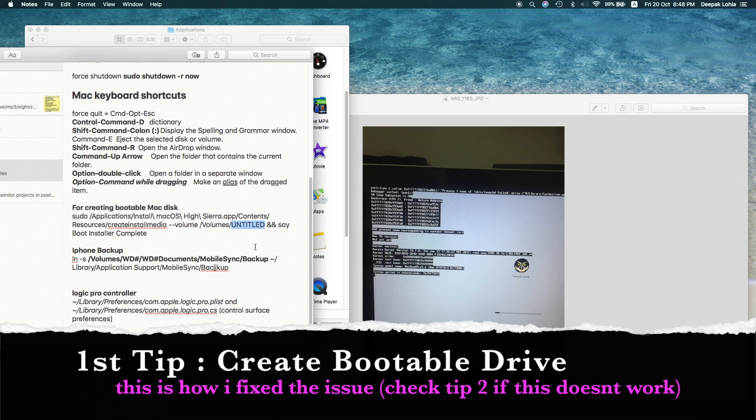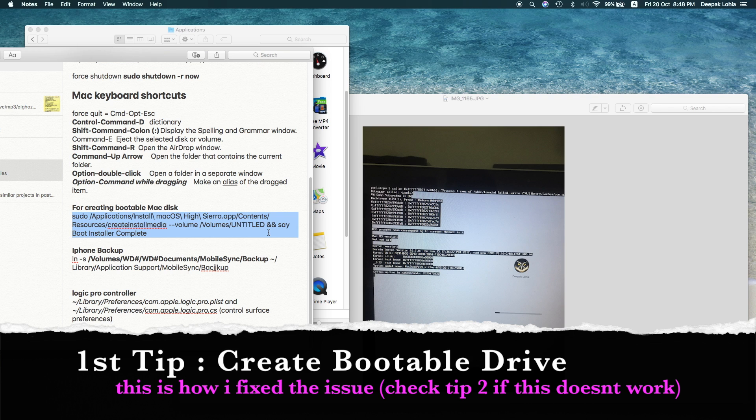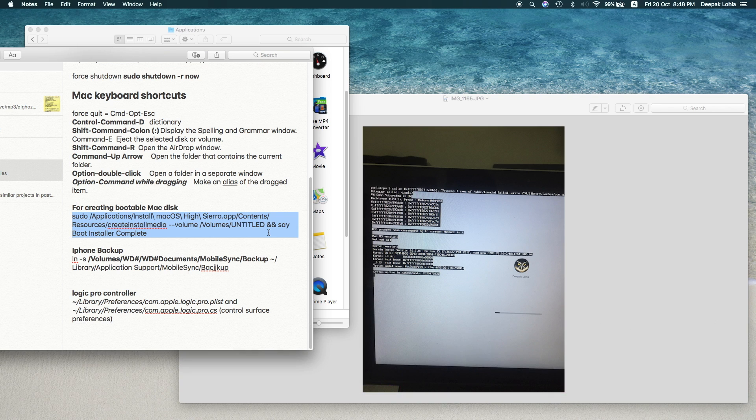So once you insert your USB drive, then you should run this particular script and wait till the process completes. Don't just take out the USB in between the process. So once that is done, then you should follow the steps to install the software.